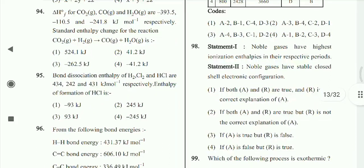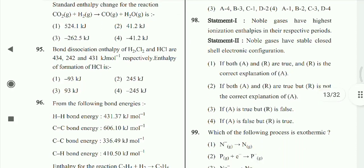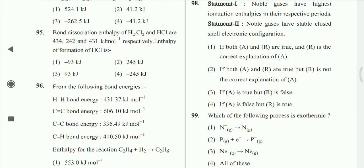Question 95: Bond dissociation enthalpy of H₂, Cl₂, and HCl respectively — the enthalpy of formation of HCl is minus 93 kJ/mol.